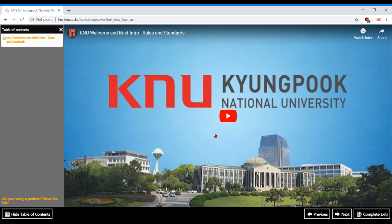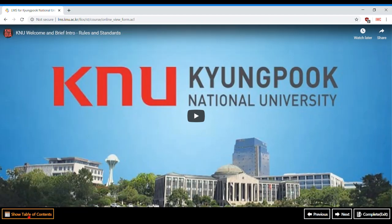This is the viewing page. On the left, you will see the lecture contents. On the bottom left, click the icon to hide this menu. Navigation buttons are on the bottom right. If there is more than one item available, these will be active.